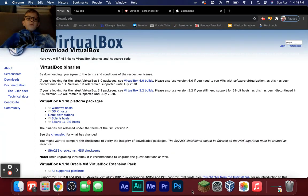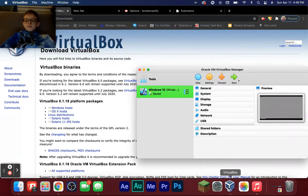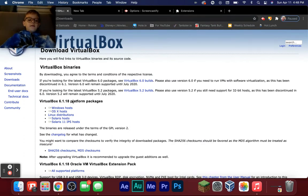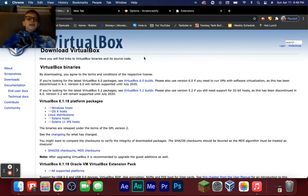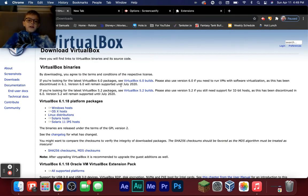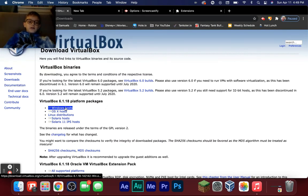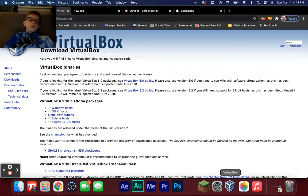We're going to use VirtualBox, and I'll show you how to do that right now. This is for Mac by the way, so if you have Windows you can do the same thing but a couple steps will be different. You're going to download VirtualBox — go to the website in the description. It's at the top: Windows host for Windows, OS X for Mac. You click that, download the DMG, or for Windows it'll be an EXE.